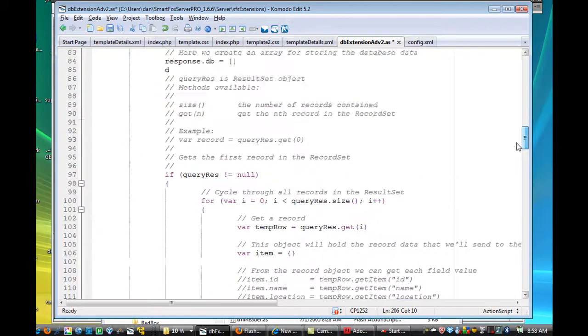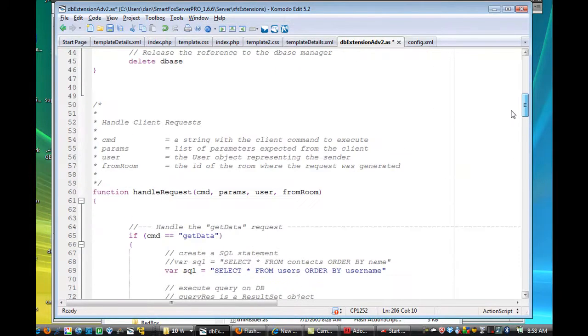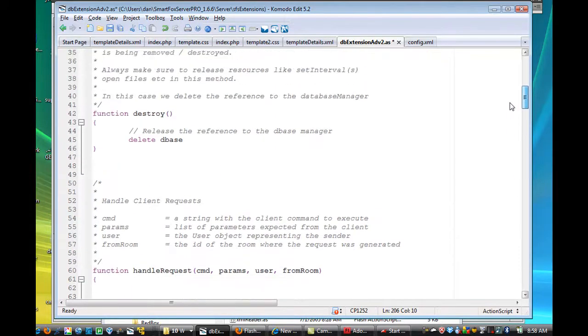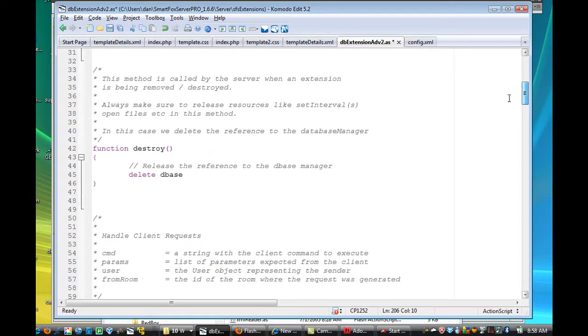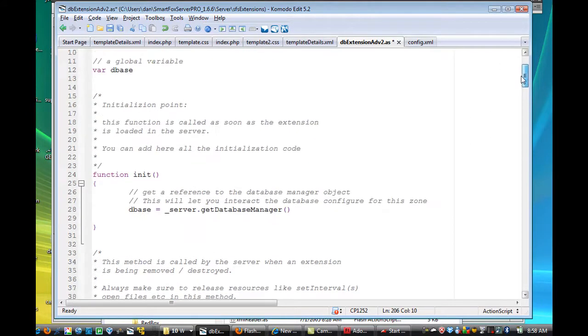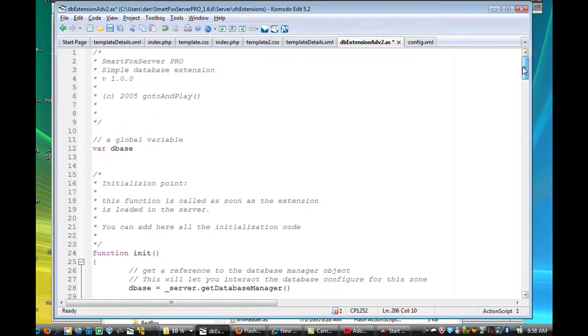Okay, and let's see here, scroll, I thought that's handleRequest. Then there's the function destroy, which I did not have to change. And the function init, which I did not have to change. And then the first usable line of code here that's not commented out, varDBase, which I did not change either.